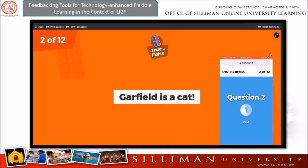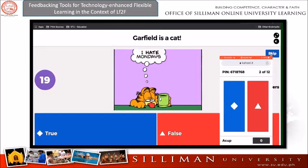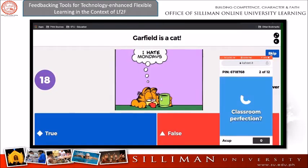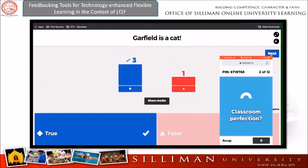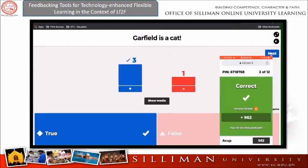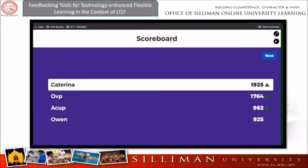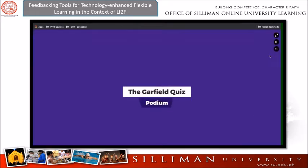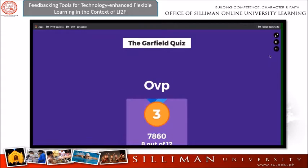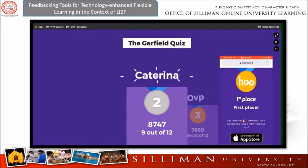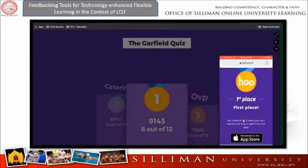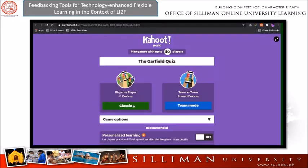As students answer more questions, they change positions in the leaderboard. At the end of the Kahoot quiz, you will see the final results. This is where you can insert your general feedback about the quiz, student scores, and performance.